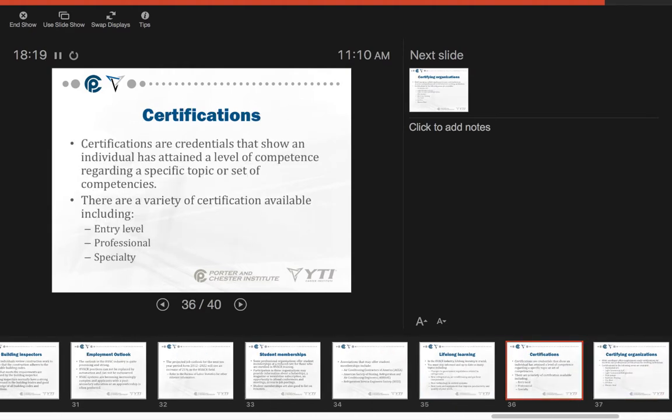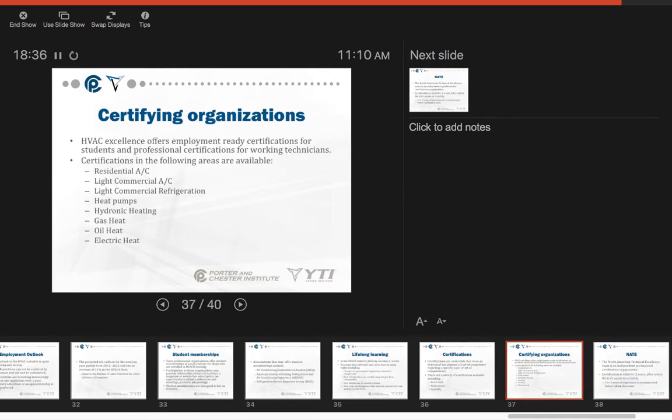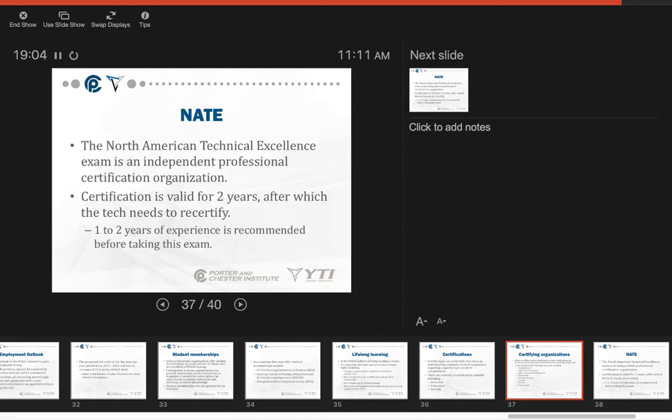Certifications are credentials that show an individual has attained a level of competence regarding a specific topic or set of competencies. There are a variety of certifications available, including entry level, professional, and specialty. Several certifying organizations are available. HVAC Excellence offers employment-ready certifications for students and professional-level certifications for working technicians. Certifications are available in residential AC, light commercial AC, light commercial refrigeration, heat pumps, hydronic heating, gas heat, oil heat, and electric heat. There's also a ton of certifications available for energy management and indoor air quality.